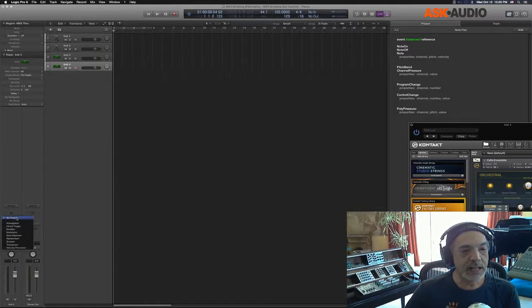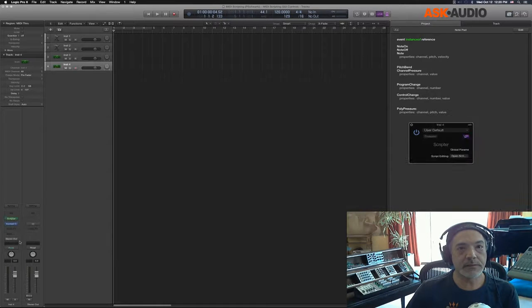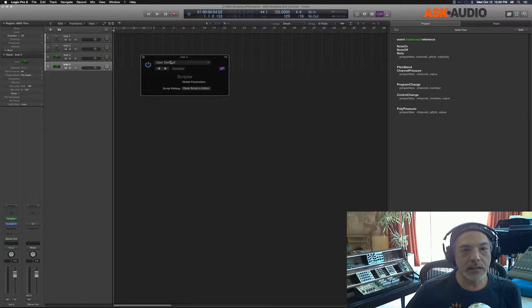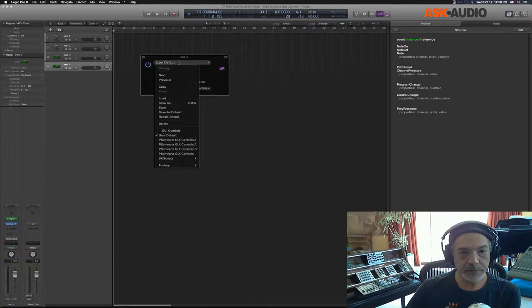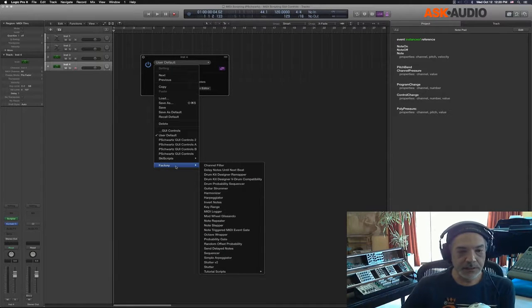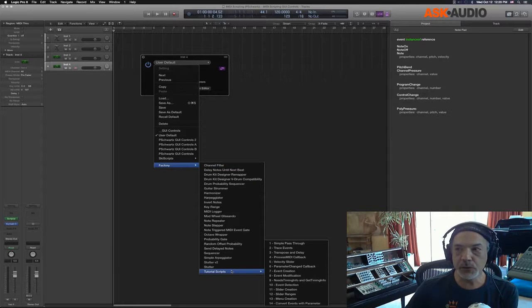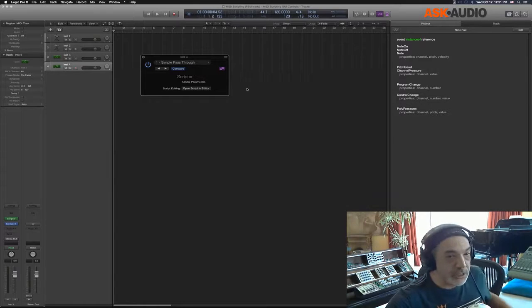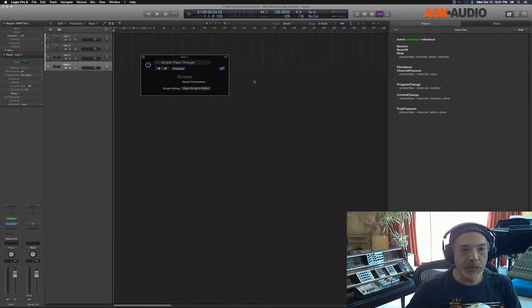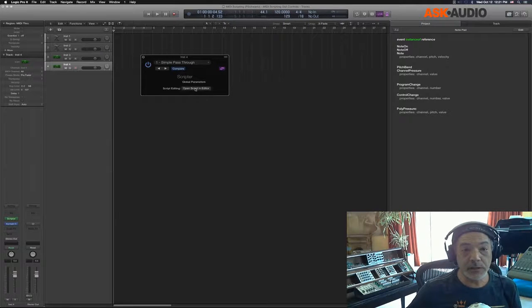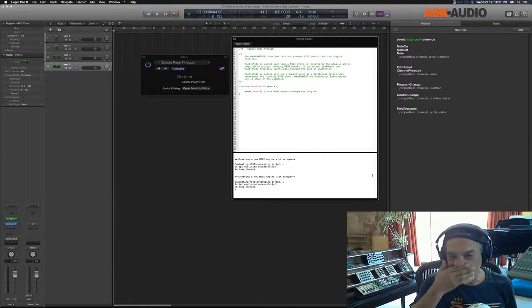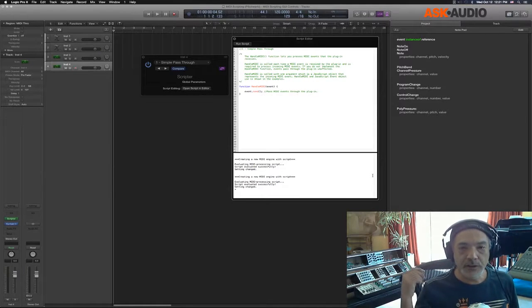The next thing to do is go to the MIDI FX section and load up a Scripter. From the Scripter's settings menu, go to the factory menu, then go down to tutorial scripts and load up the one called 'Simple Pass-Through.' You won't see any controls, but when you open the script by clicking the open scripting editor button, you'll see an explanation of the HandleMIDI function.